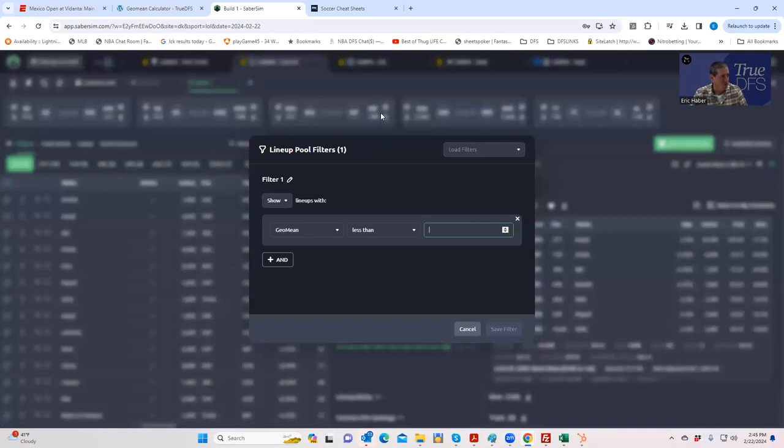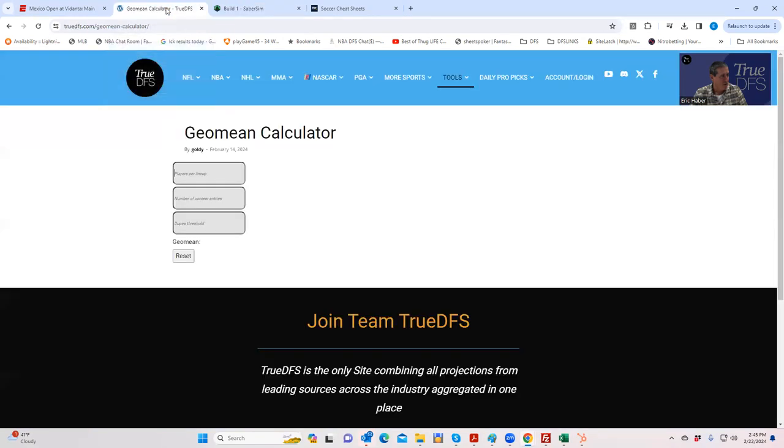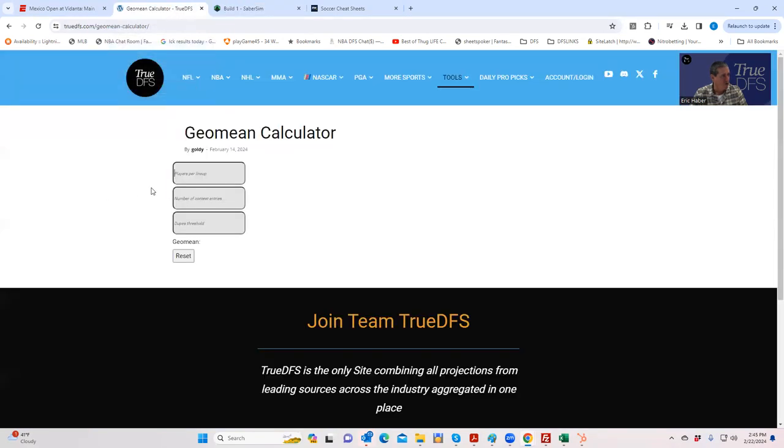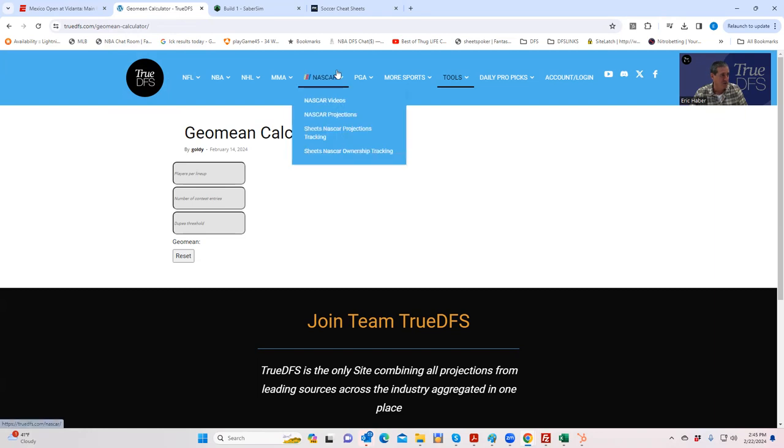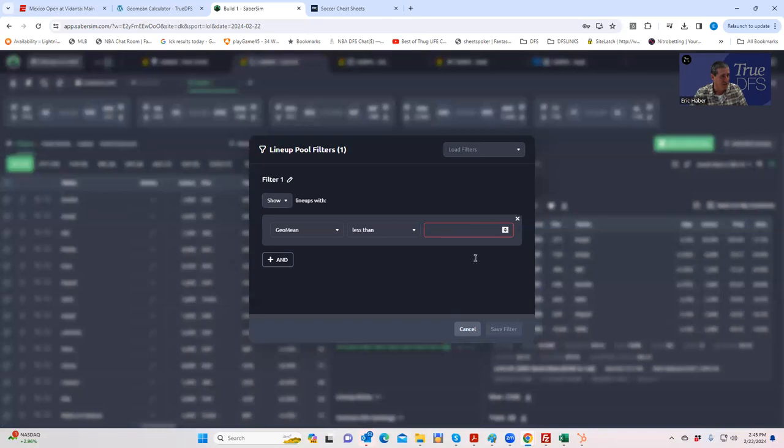So there is a formula which I want to put within this calculator here. All you have to do is put in the players per lineup, the number of contest entries, and the dupes threshold, meaning how many dupes that you want to limit yourself to, and it will tell you what geomean you need to put into this slot.